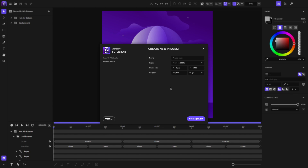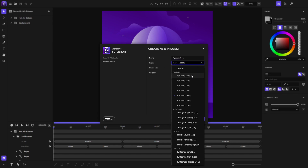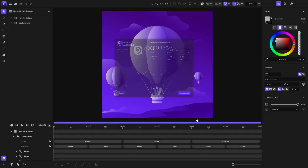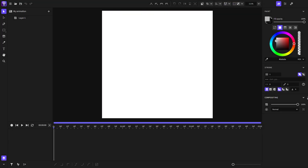Now that we've opened the application, we can create our new project. Let's start by naming the project. From this drop-down, we can choose from a predefined list of frame sizes. But for this video, I will go with a custom frame size, 620x620. For the animation duration, I will go with 3 seconds at 60fps. Click on Create Project, and there you go. We have created a new project.